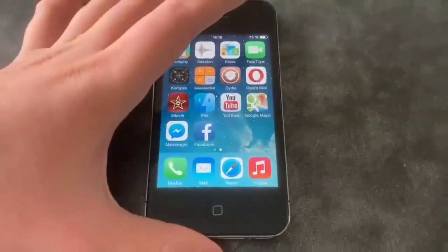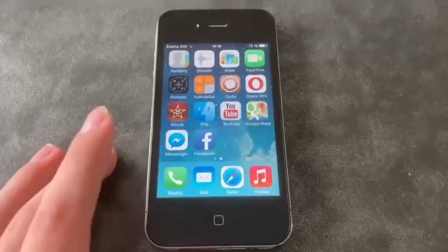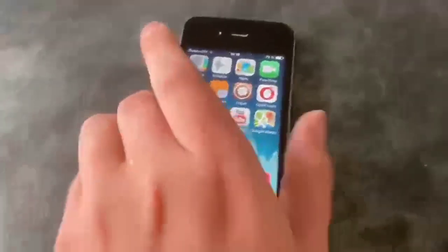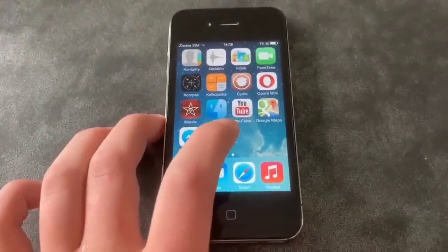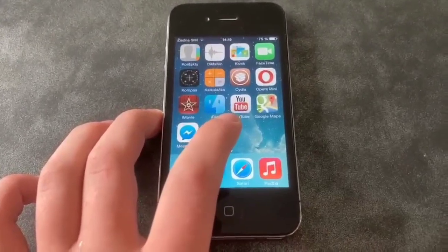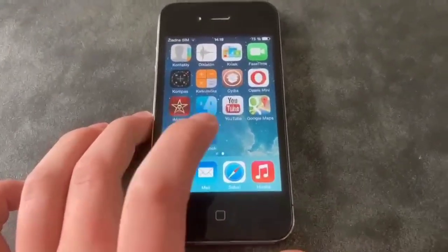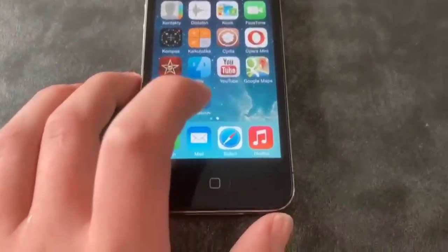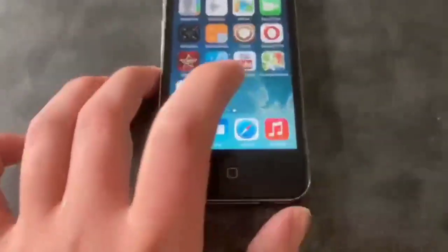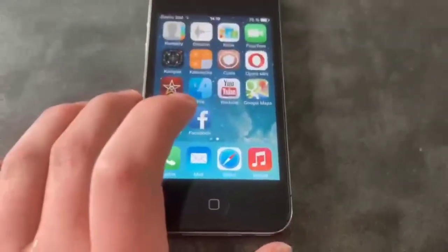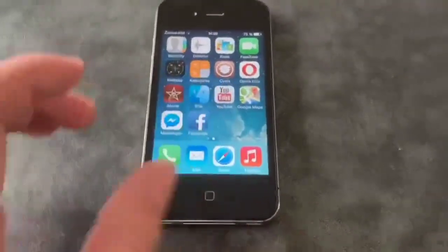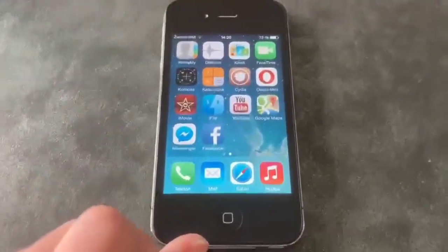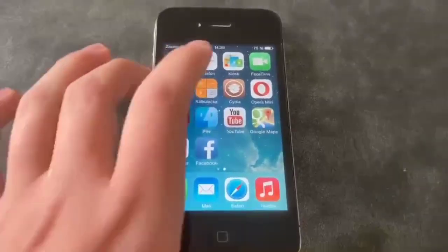All you need is a jailbroken old iPhone and the old YouTube app from version 1.0.0, 1.2.0, or 1.3.0 — one of these three versions of the YouTube app. Okay, so let's begin.